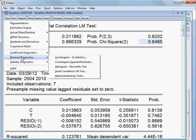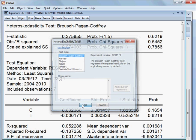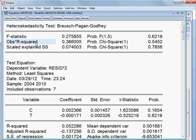Then I check residual diagnostics for heteroscedasticity. I use the Breusch-Pagan-Godfrey test. The observed R-squared and corresponding p-value is 54.52%, which is more than 5%. So we cannot reject the null hypothesis. The null hypothesis is that there is no heteroscedasticity, and we cannot reject it here. So we are happy that this model does not have heteroscedasticity.